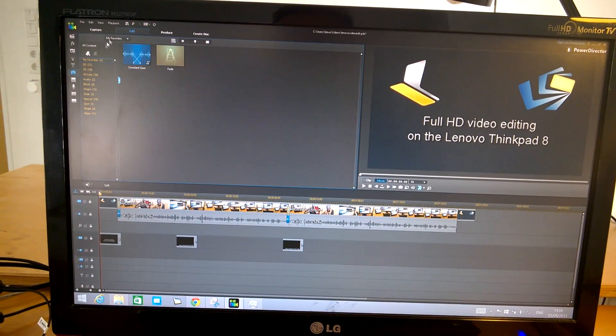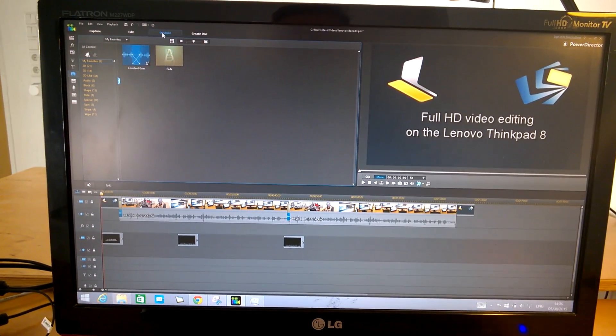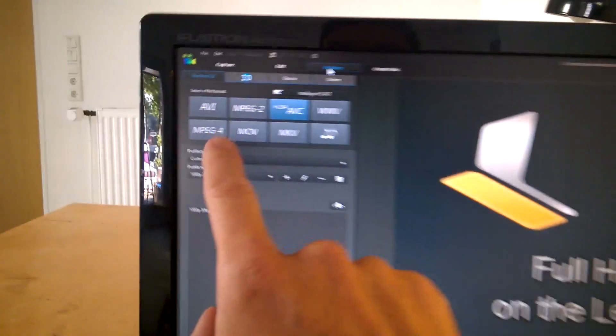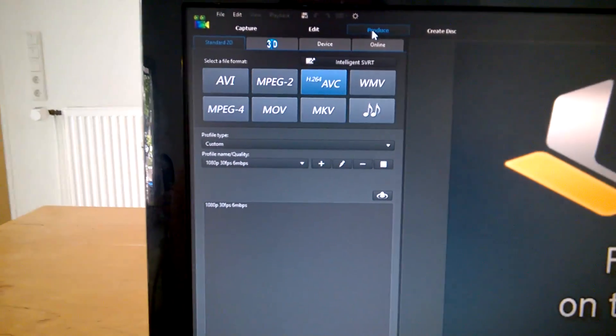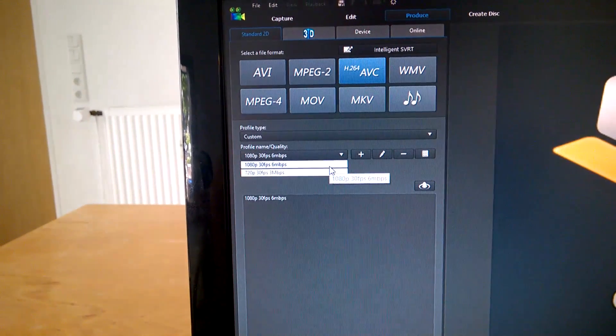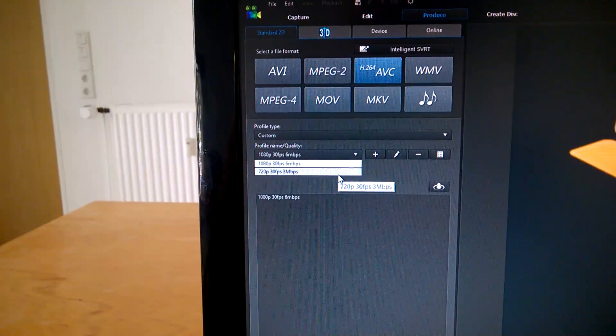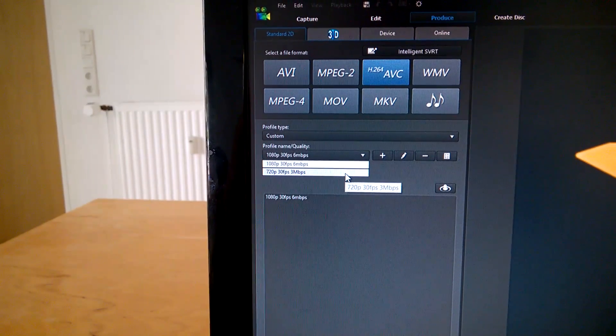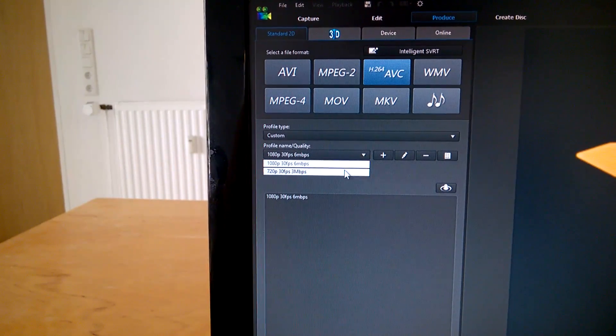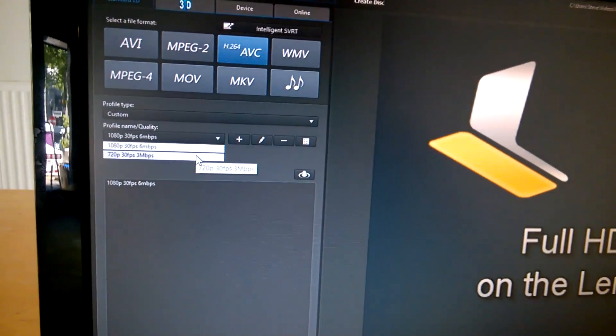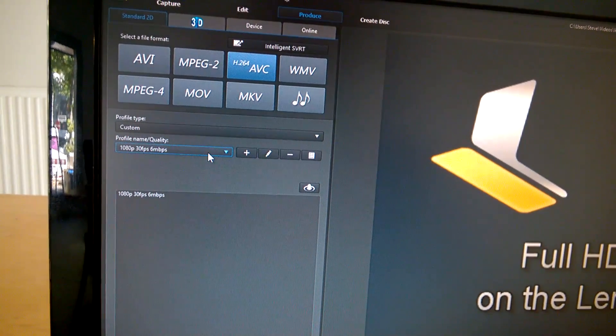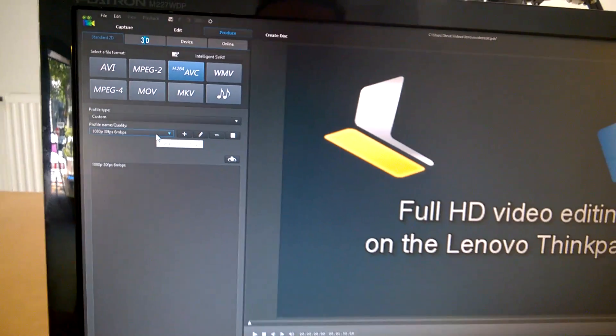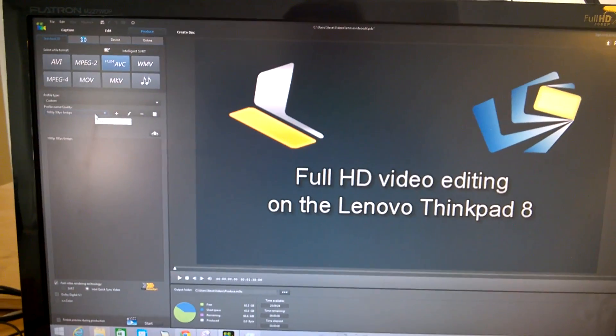So let's go to the produce tab here and what I've done is I've created a couple of specialist profiles. I've got a 1080p 30 frames a second 6 megabits per second and a 720p 30 frames a second 3 megabits per second. This is what I'd use for quick video uploads to YouTube. This is what I'd use if I'm using in the office. So we'll stick with the 1080p 30 frames a second 6 megabits per second render.